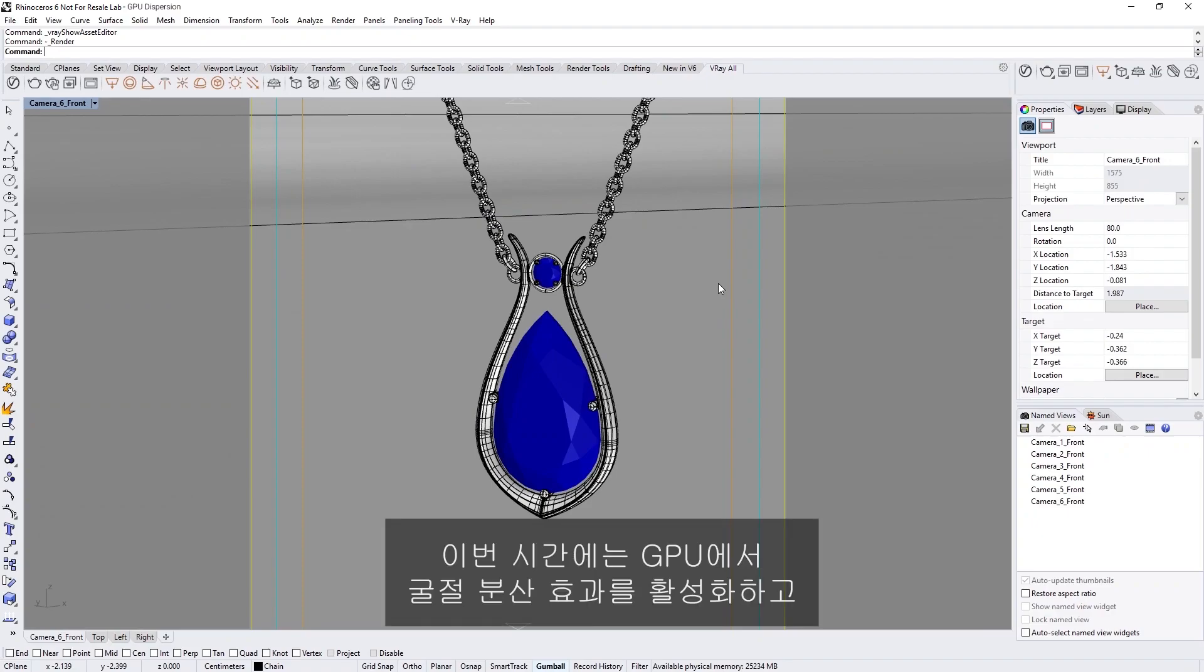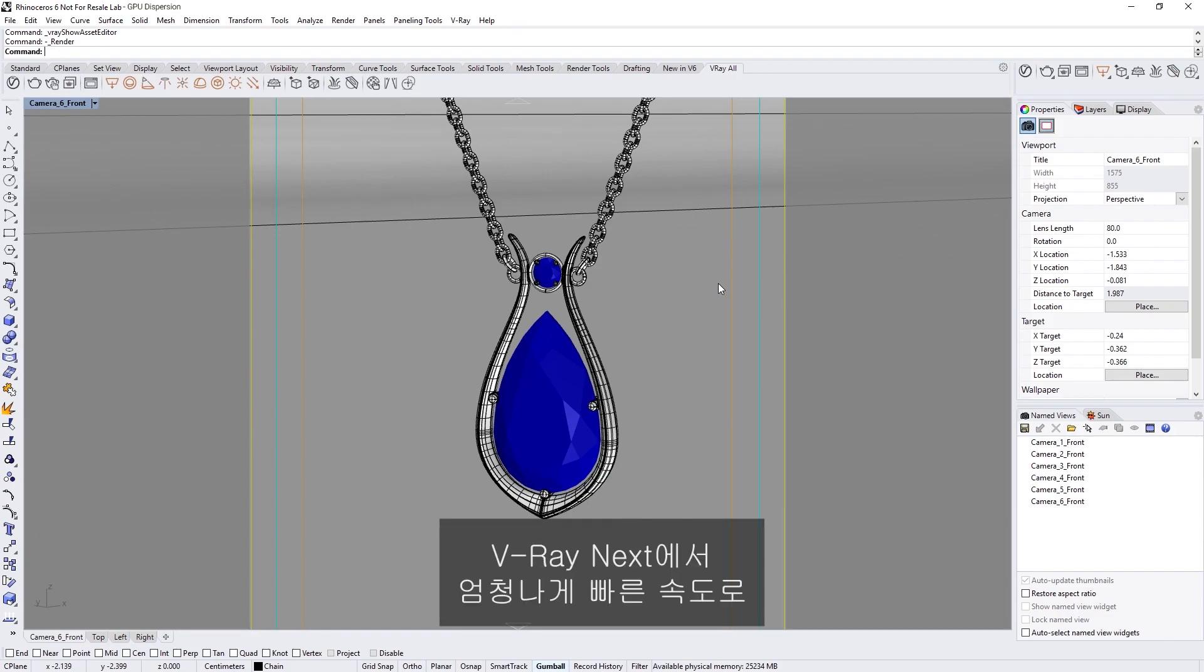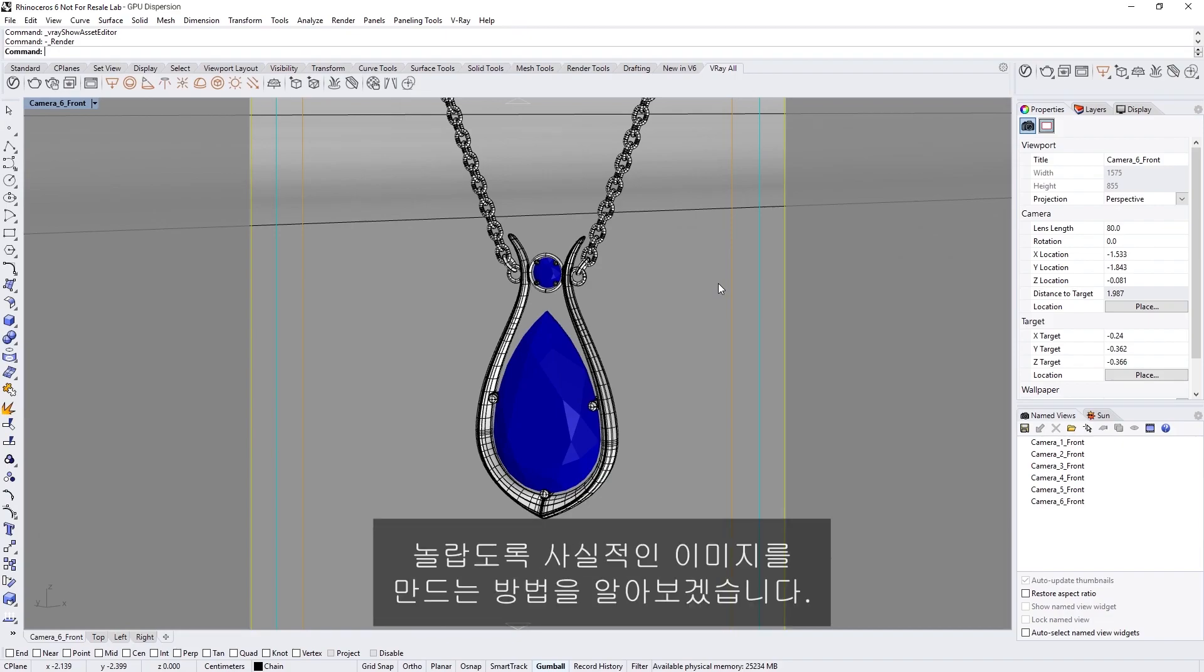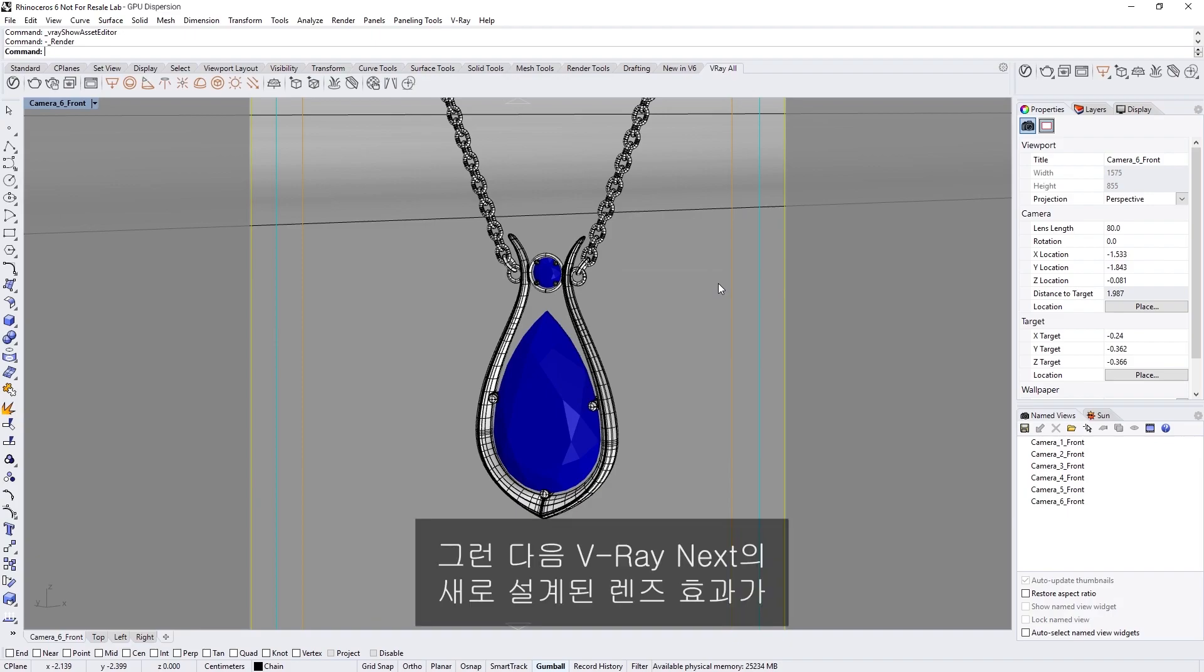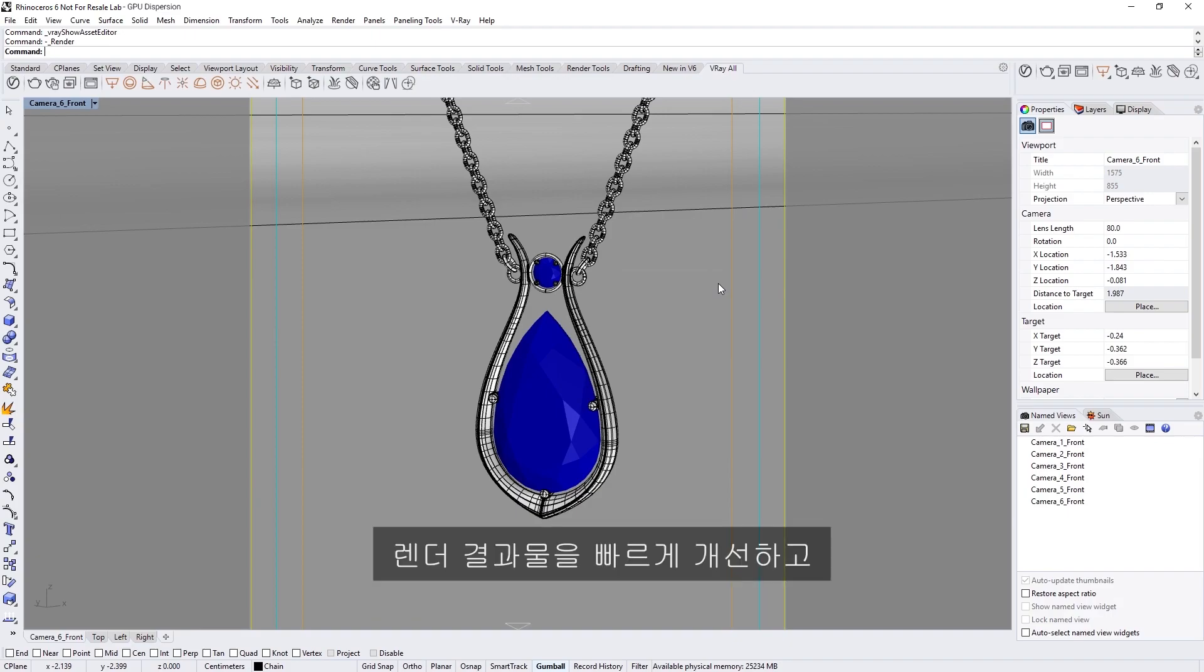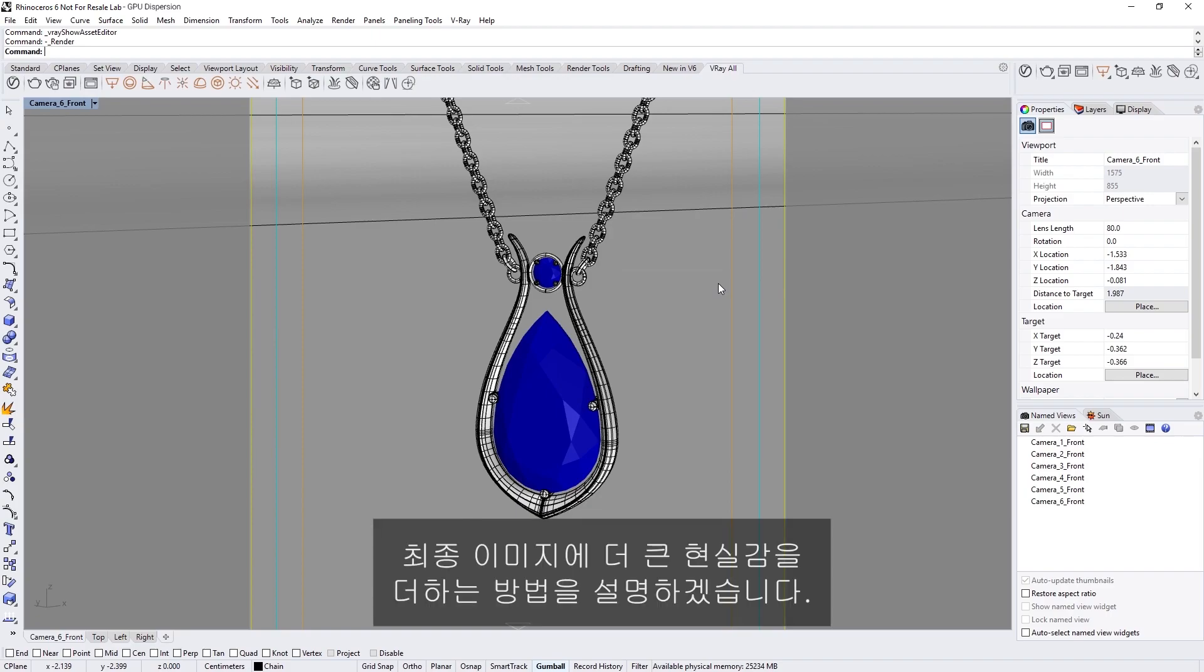In this lesson, we will explore how to enable refractive dispersion effects on GPU to create stunning photorealistic images at blazing fast speeds in V-Ray Next. Then I'll show you how the redesigned lens effects in V-Ray Next make it easy to quickly improve your renders and add even more realism to your final image.